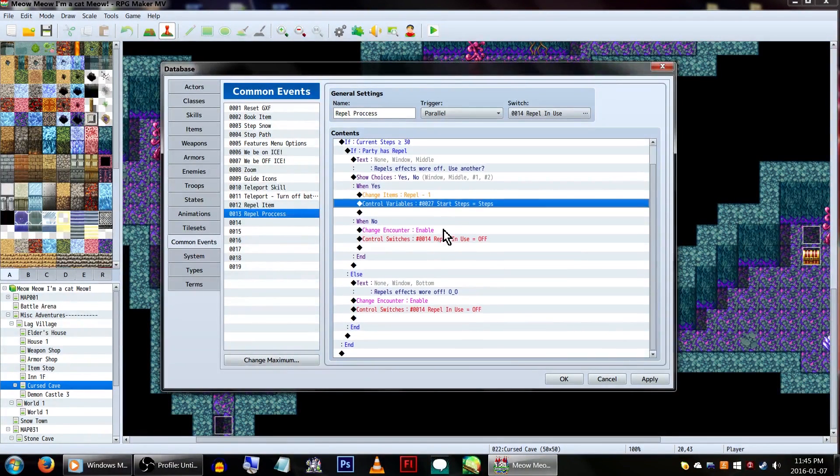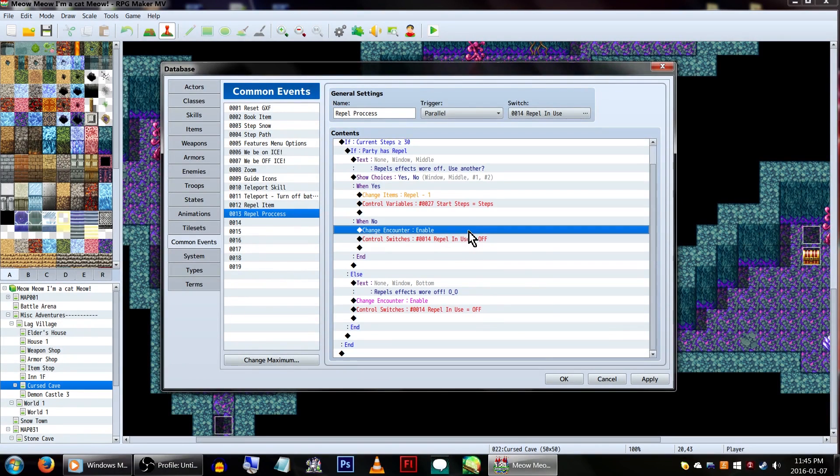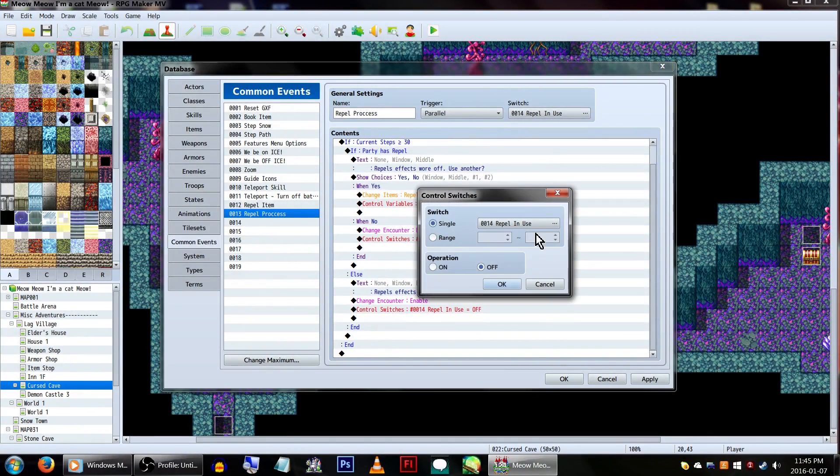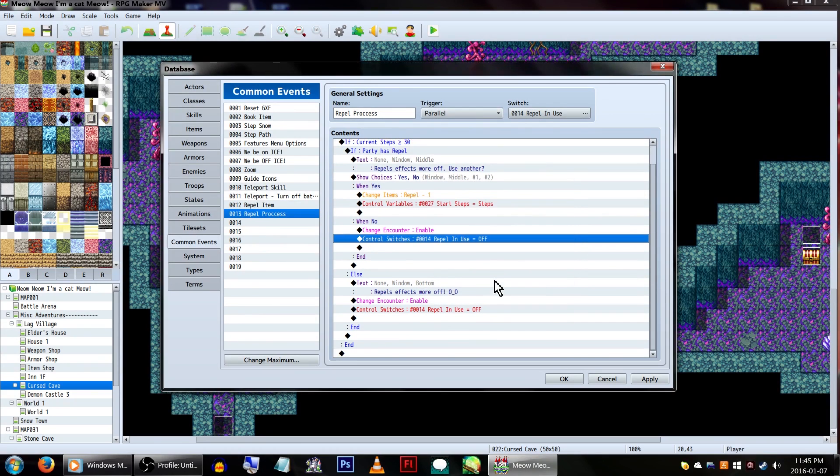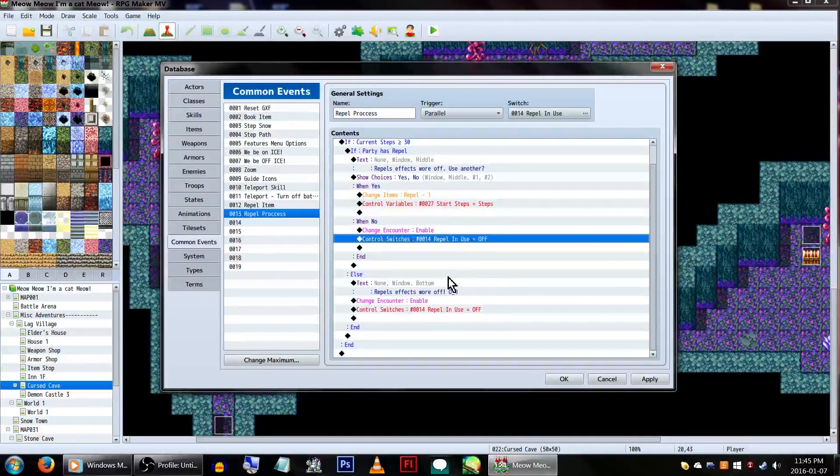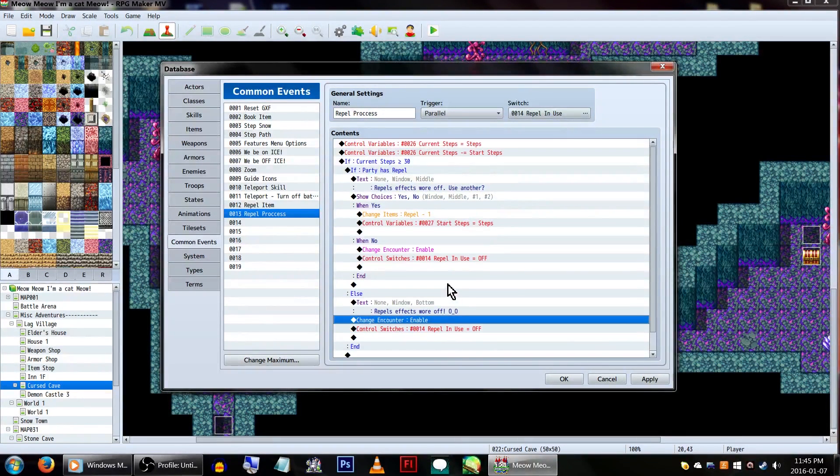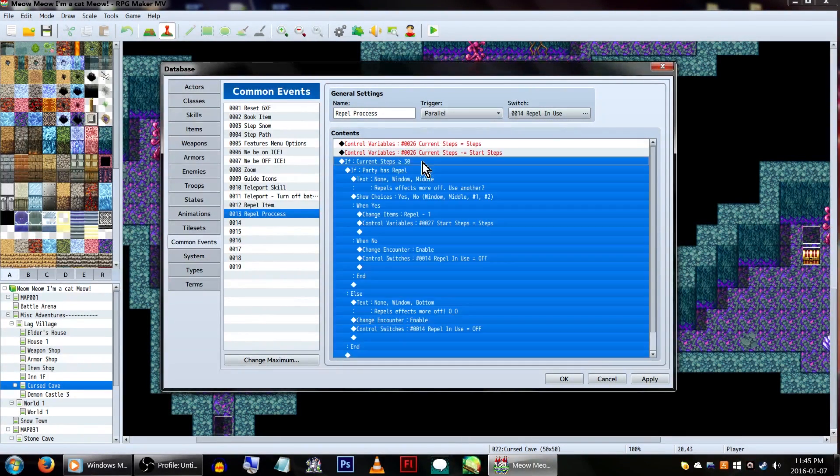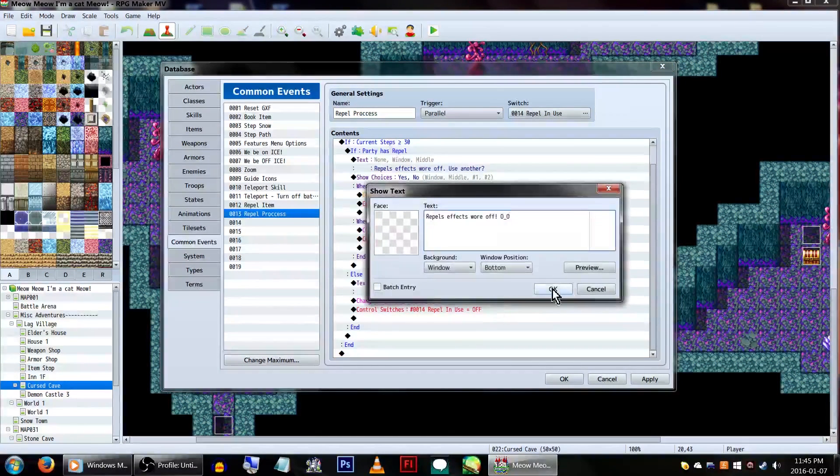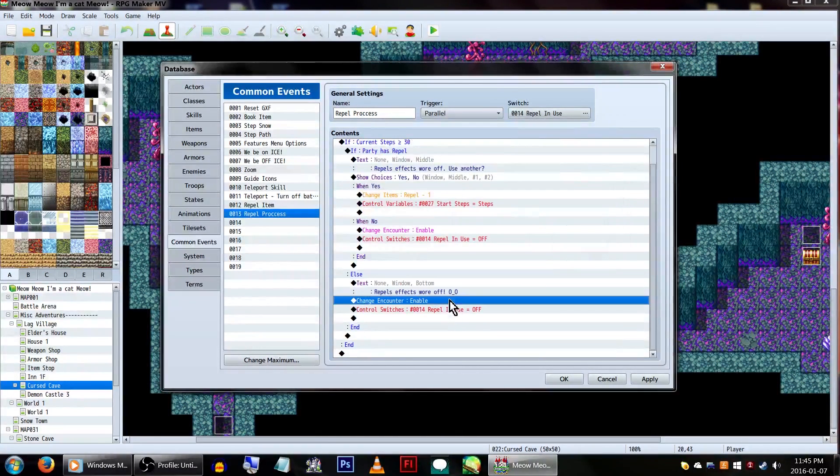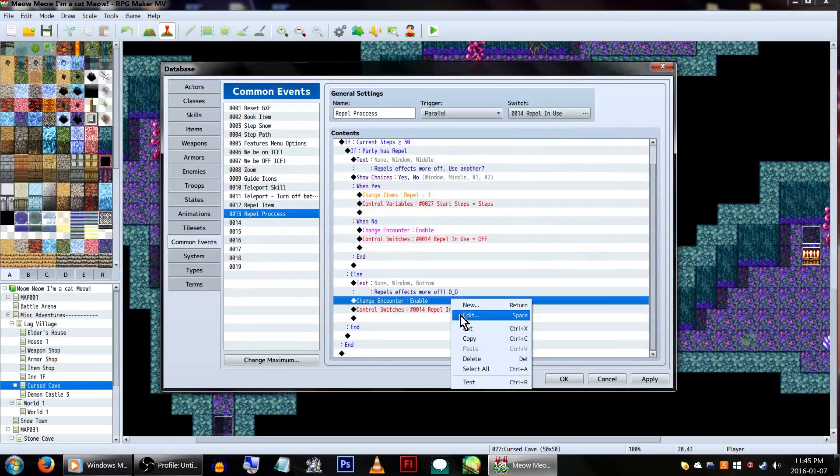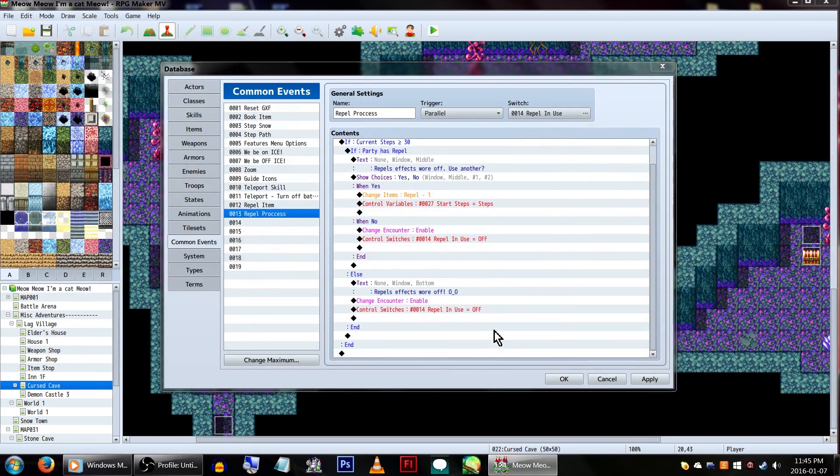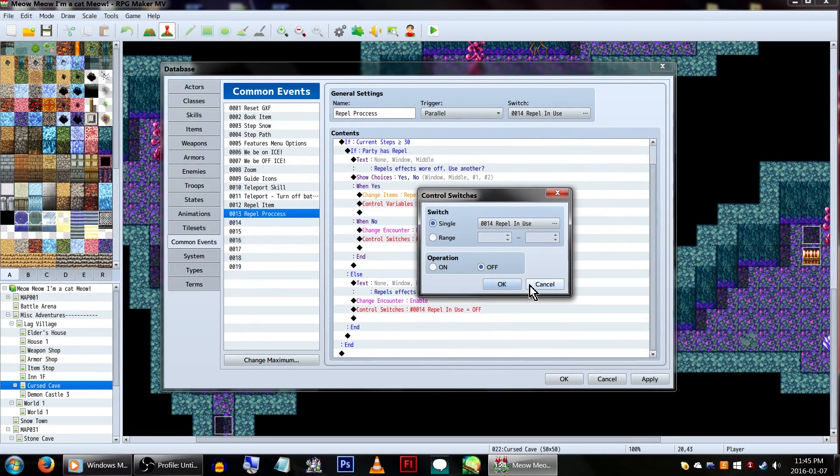If the player chooses no, we'll simply change encounters to enabled again, and turn our switch 14, repel in use, off. Lastly, under else, in the case that our player was crazy enough to forget to buy repels, by which I mean has no more left, we'll simply tell them that the repel wore off, re-enable encounters, and again, turn the repel in use switch off.